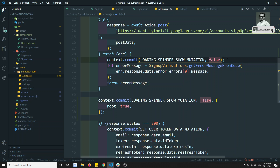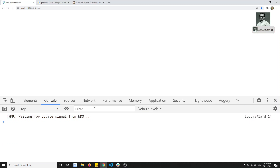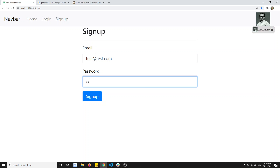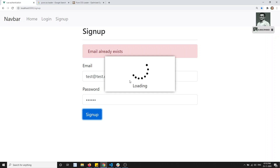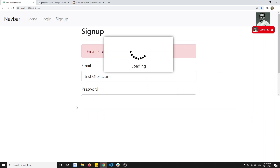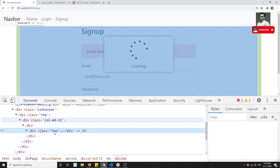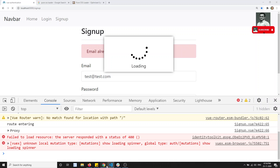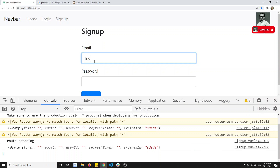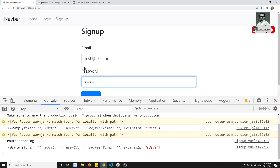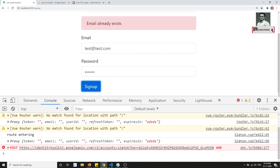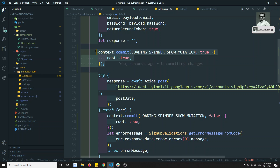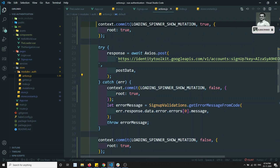After refreshing and testing again with the same credentials, the loading spinner appears and then disappears correctly — no errors. So using `root: true` in `context.commit` is one way to call a root-level mutation from inside a namespaced module.